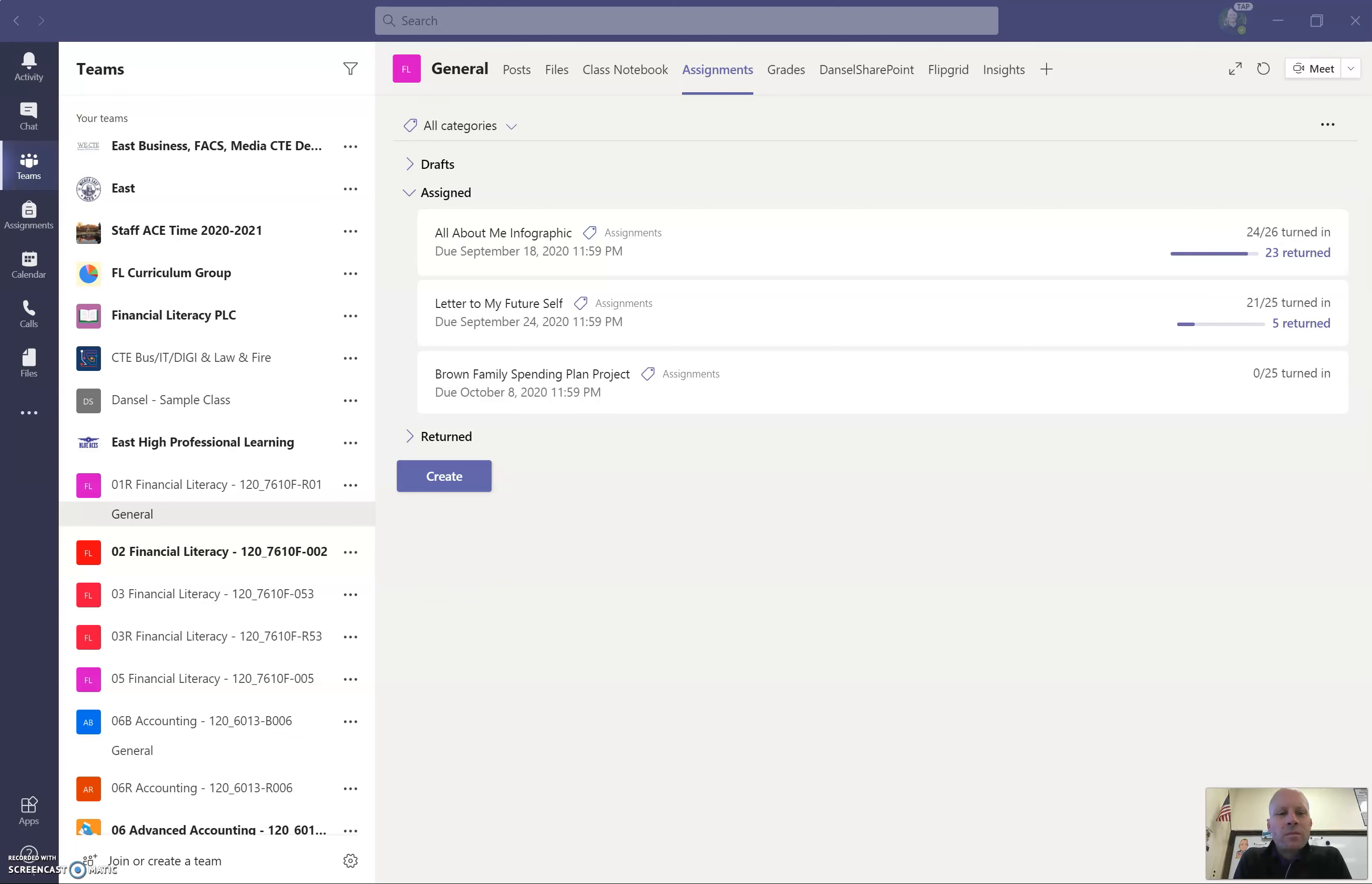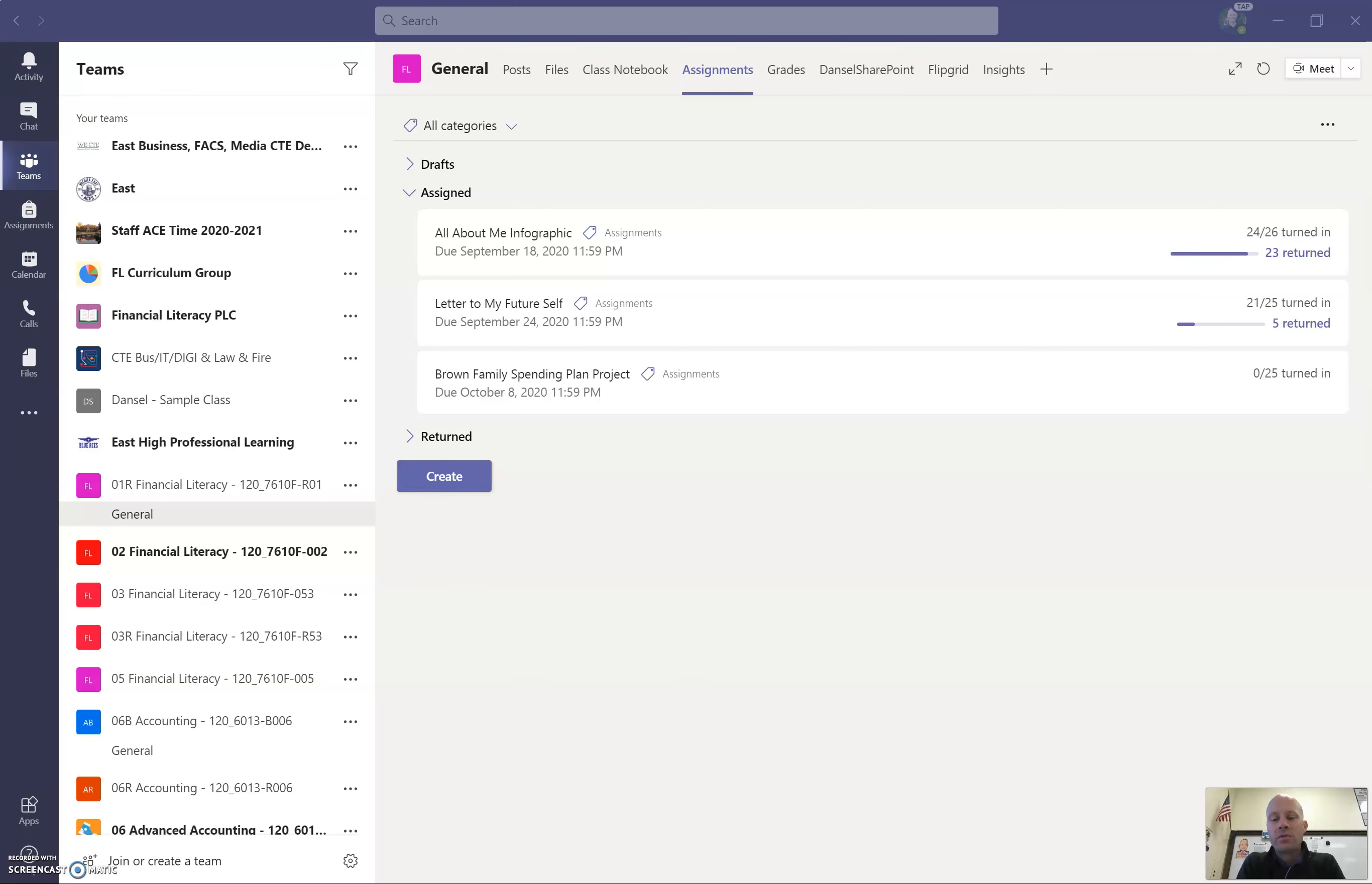Good morning, everyone. This is Mr. Danzel. I wanted to discuss the Brown Family Spending Plan project, maybe go into a little more detail and show you exactly what it is you should be doing with the Brown Family Spending Plan.